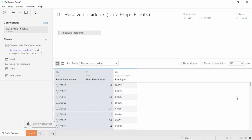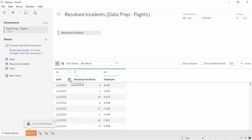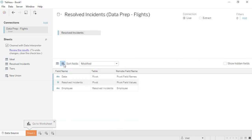The Pivot feature merges the information from the original columns and rows into two new columns: Pivot Field Names and Pivot Field Values. Pivot Field Names is our date, and Pivot Field Values can be renamed Resolved Incidents. We can double-click to rename. If we click on the icon above the first column, we're brought to the metadata grid — a useful view as the vertical layout can be easier to navigate, especially with a large number of fields, or when tables have been joined, or to see original field names.